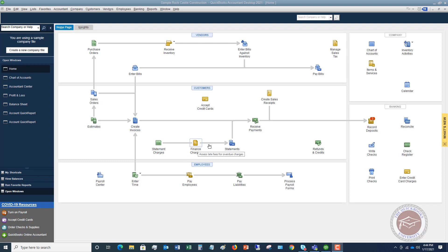And so what I mean by opening balances is, let's say you've been in business and you've got $5,000 in your business checking account. You go to start QuickBooks, well, you have to somehow record that $5,000 in your checking account.